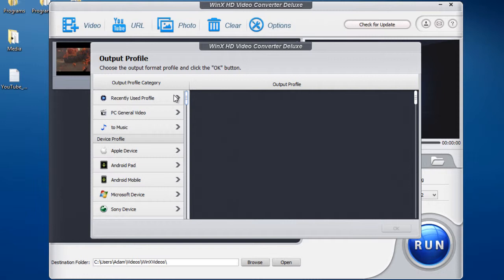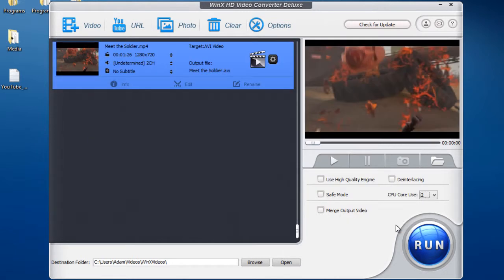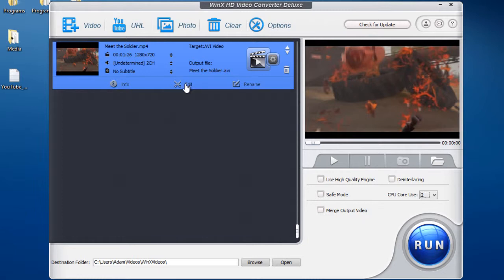So after you've chosen your quality, I'm just going to choose PC General and choose AVI, and then High Quality, press OK. You then have the option to view more info about it, edit your video such as trimming, cropping, and all that good stuff, and also you can rename the video.